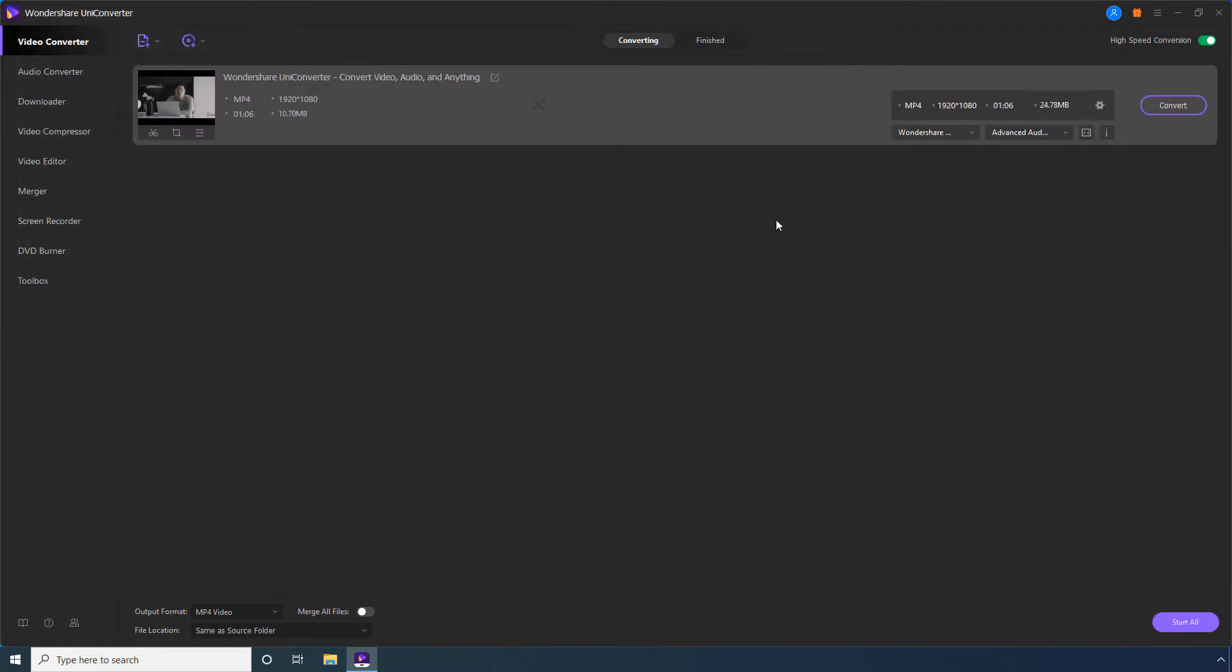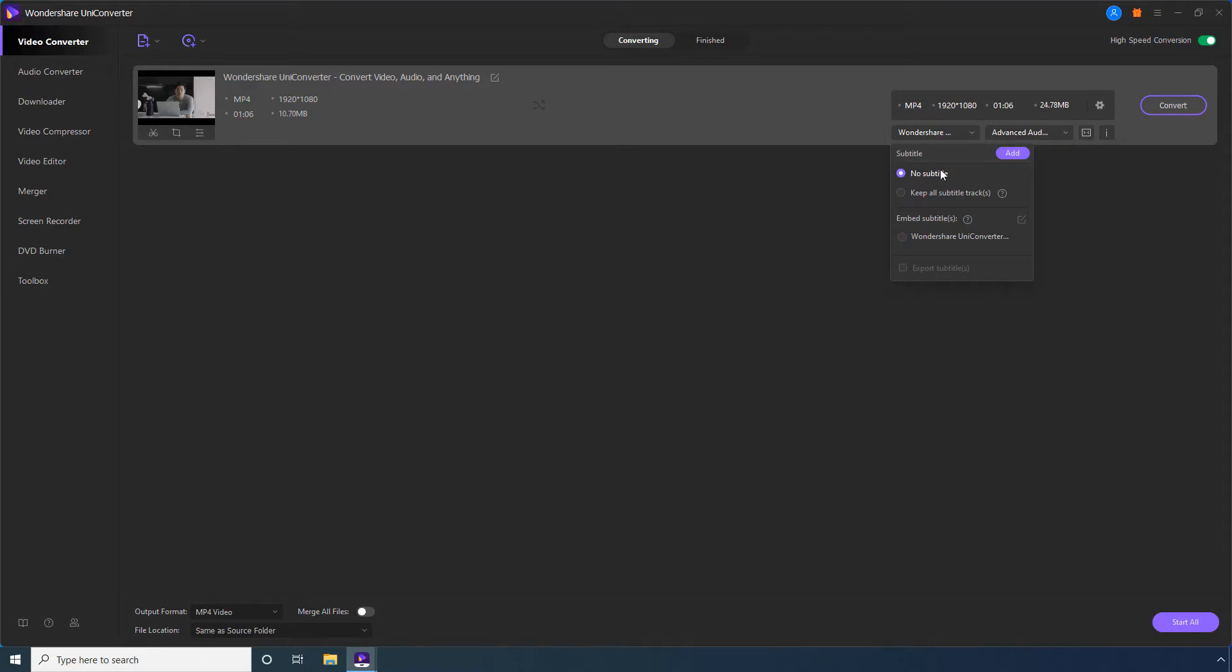Open this Subtitles drop-down box. Here, you can select this No Subtitles radio button to remove the subtitles that the video has. Or, select the Keep All Subtitle Tracks option to keep subtitles as closed captions that can be enabled or disabled during the video playback.